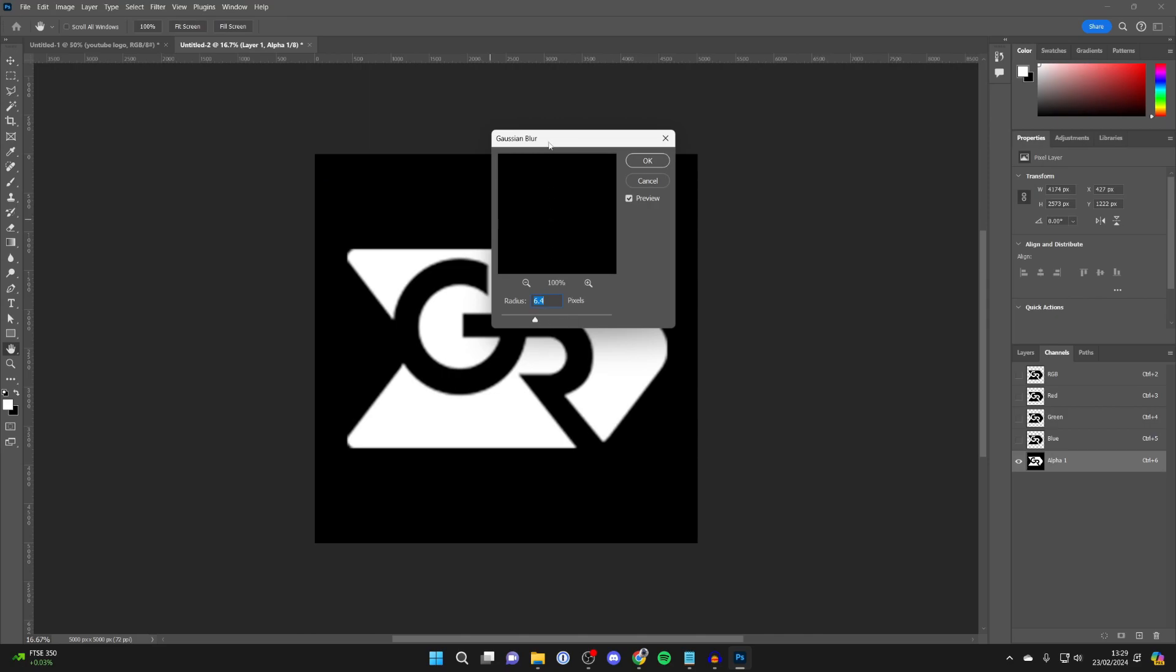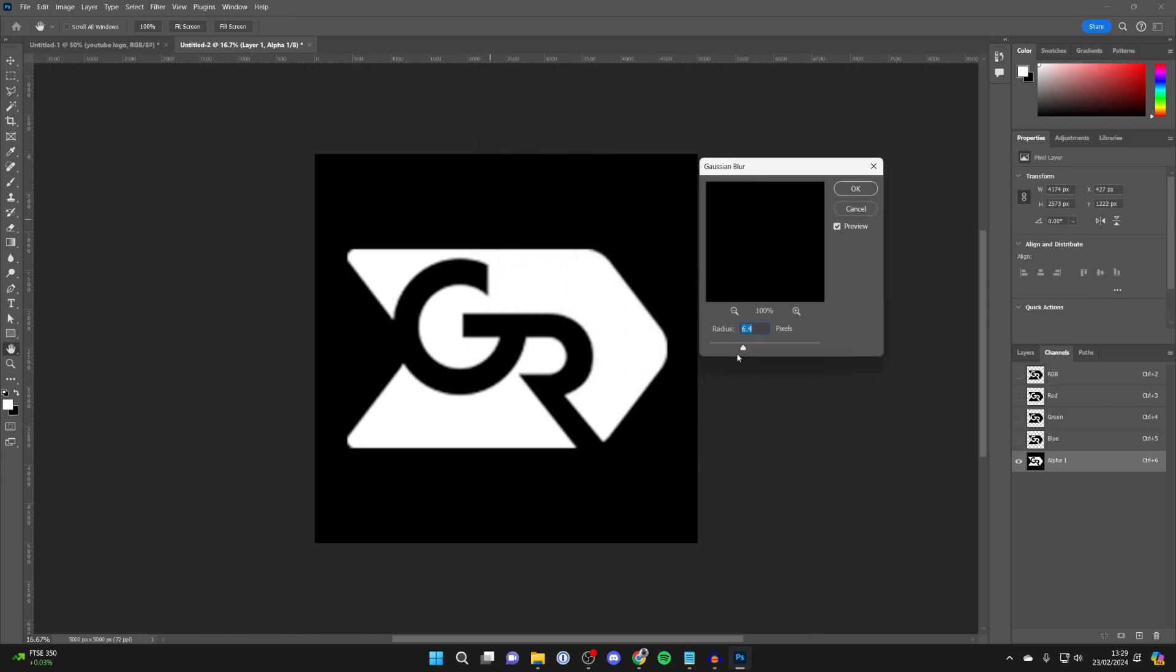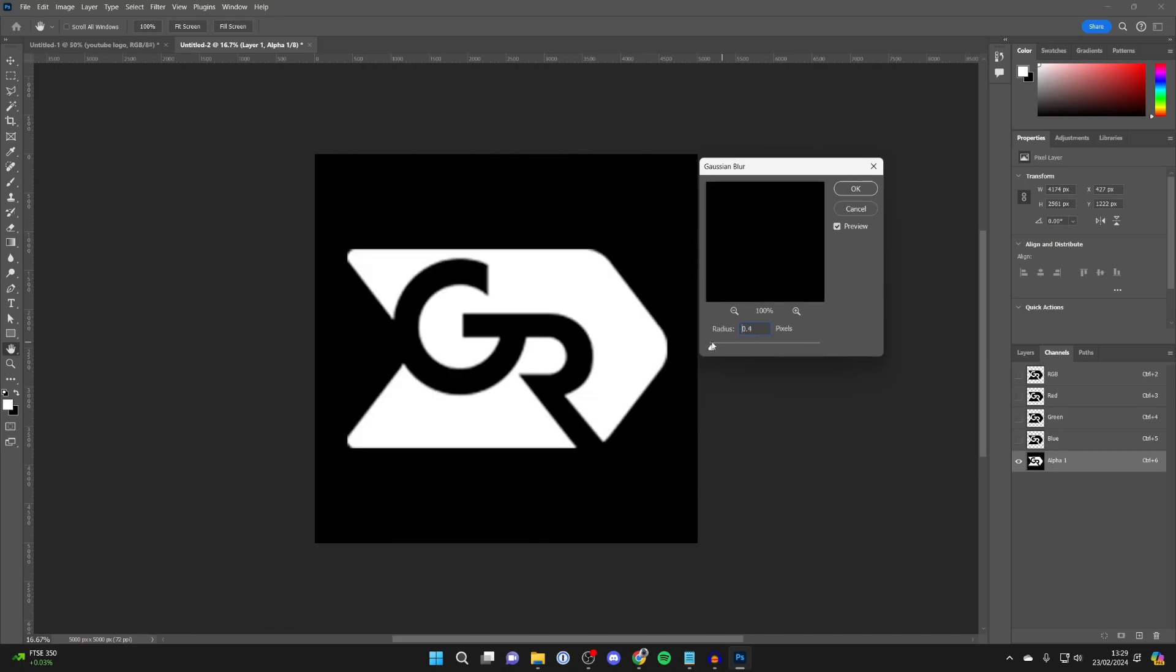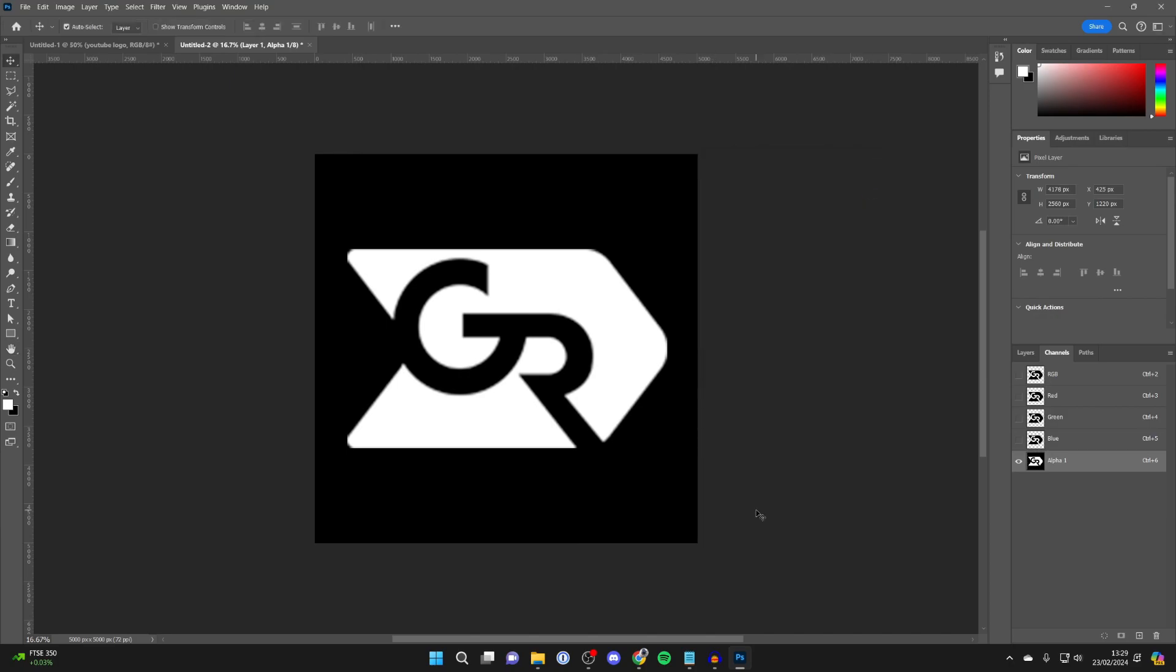Now if you've got a really jagged shape, you may need to increase this more. But in my case it's not that jagged, so I don't need to have it too much. I'm going to keep it pretty low, about 0.8, and then click OK.